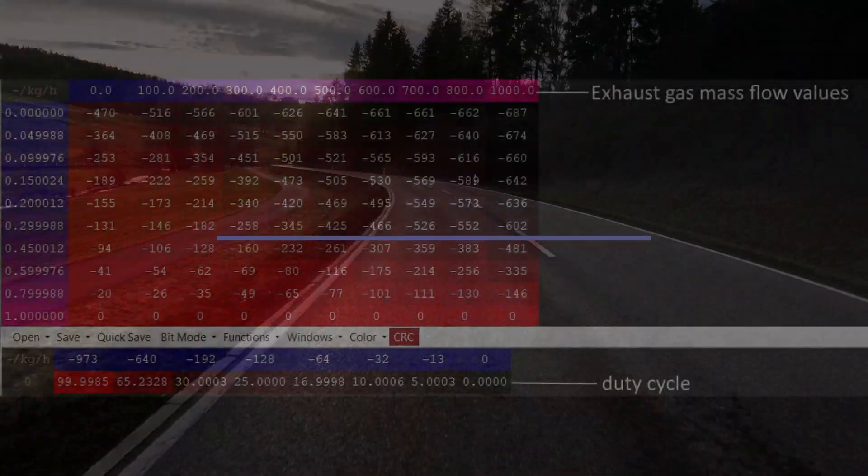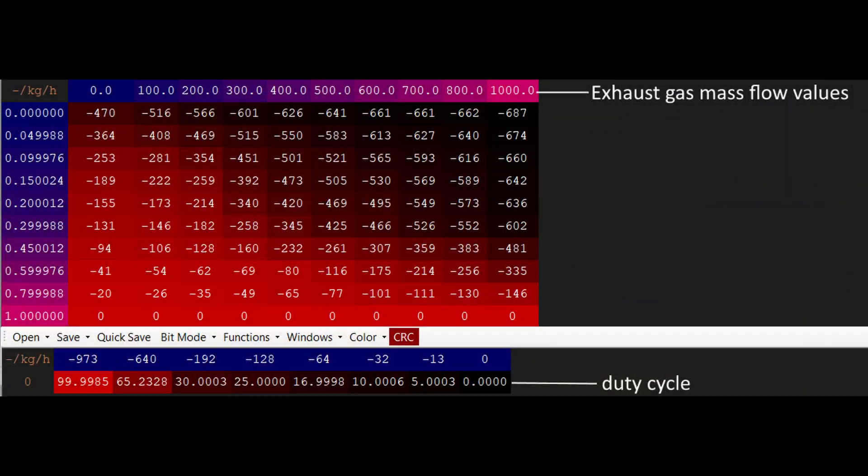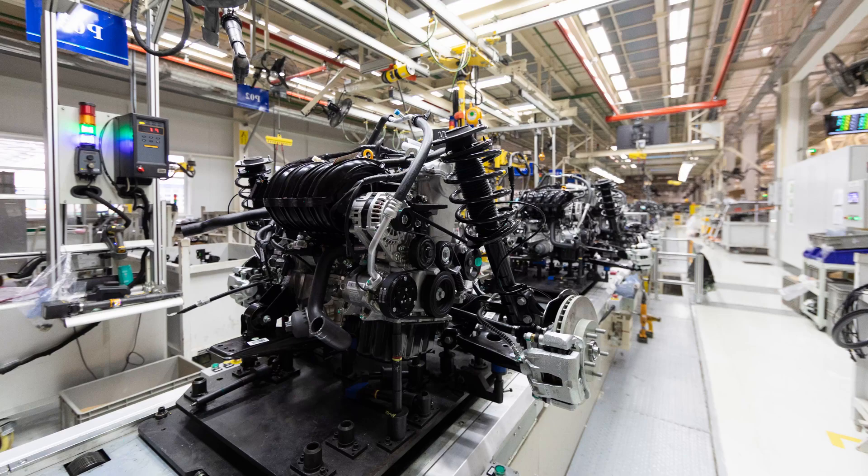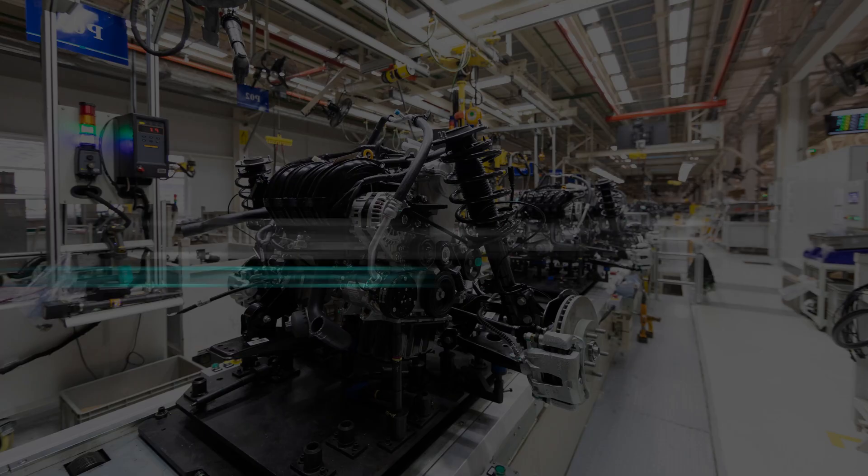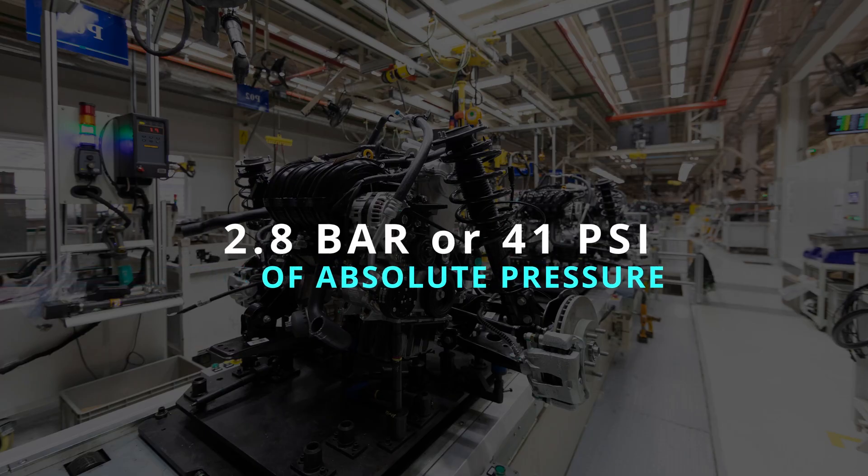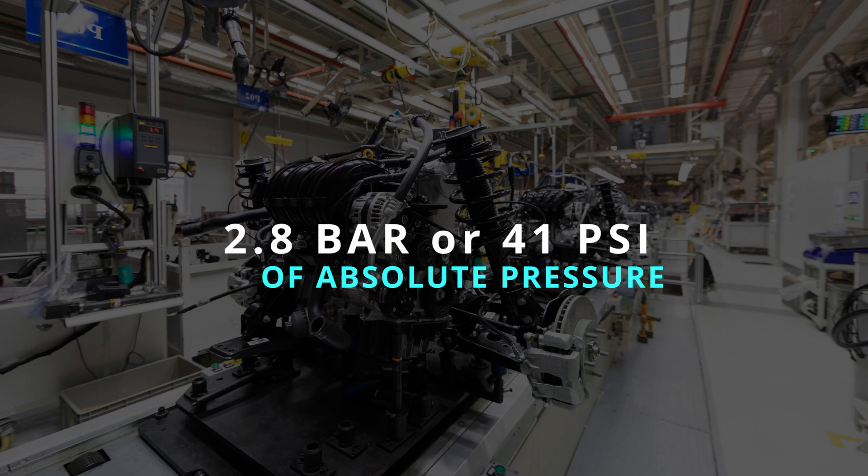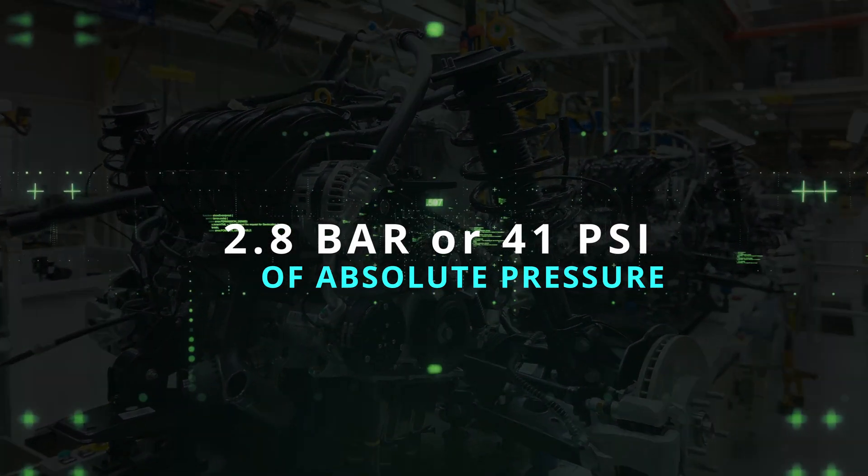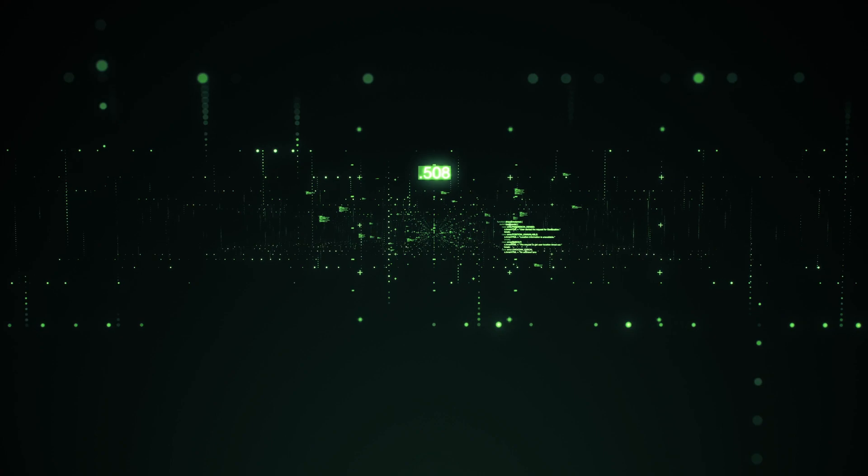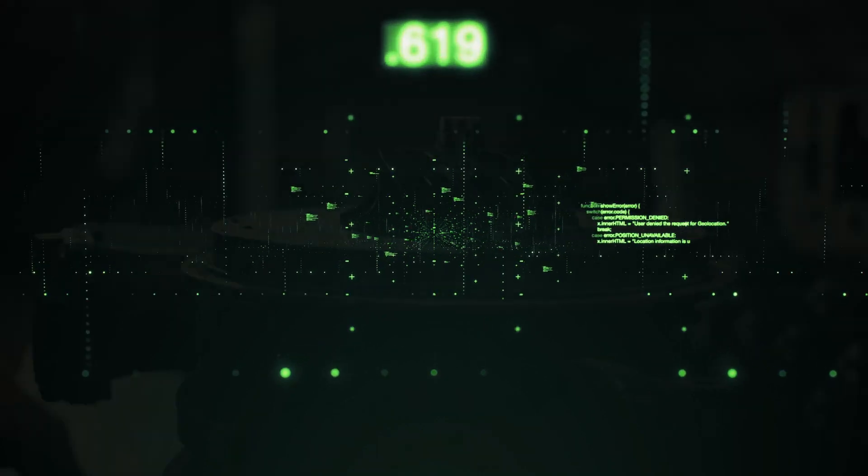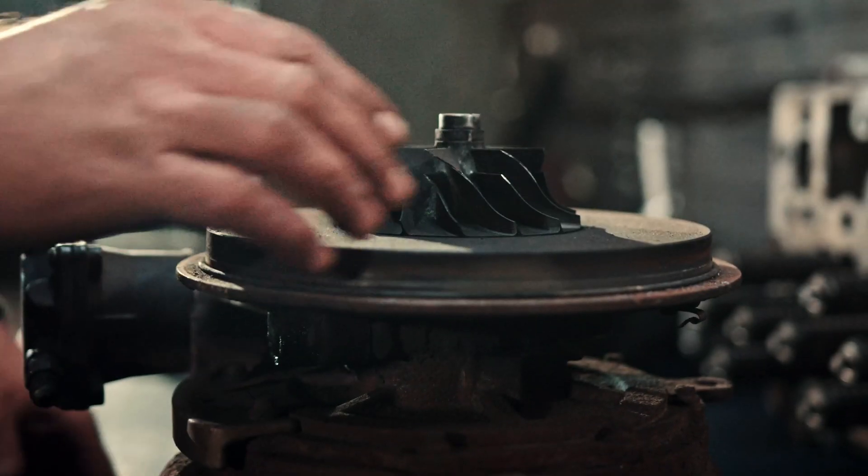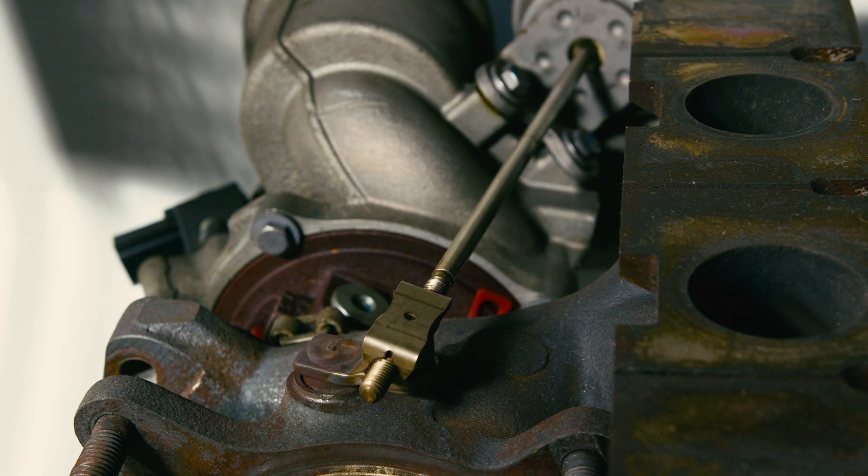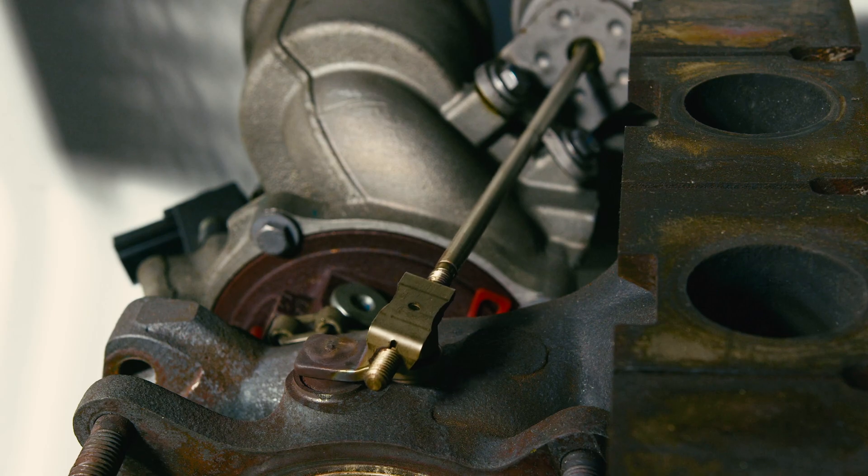Boost pressure control is based on a model of exhaust gas mass flow. The problem is that this model was created during the engine design, and all maps and parameters don't work with absolute pressure above 2.8 bar or 41 psi. When the specified pressure is higher than this value, the actual pressure no longer increases. It's impossible to correctly recalibrate this mathematical model since the stock car lacks sensors to measure exhaust gas mass flow, actuator rod position, and so on.